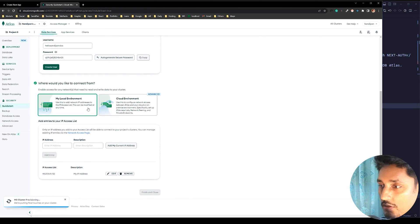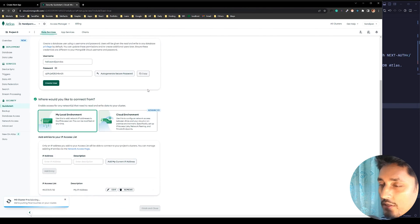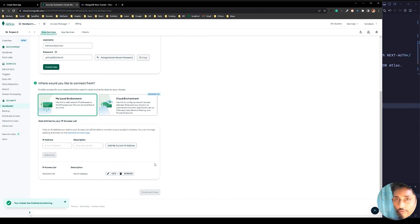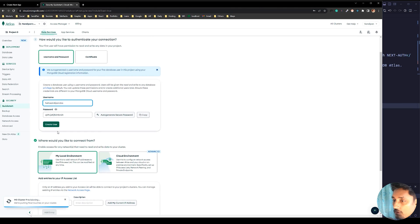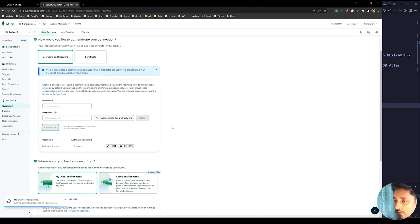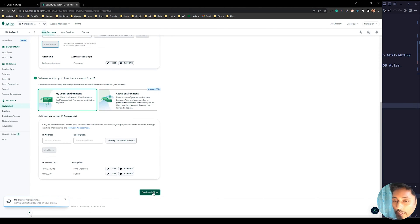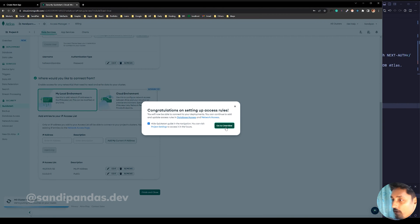Add my IP address for the local environment. To connect MongoDB from all IP addresses with your credentials, put the IP address entry and click Create User. Then Finish and Close.